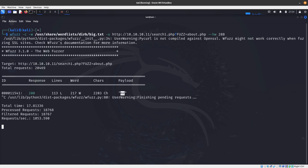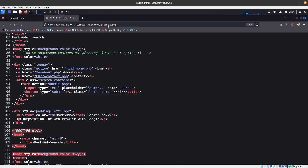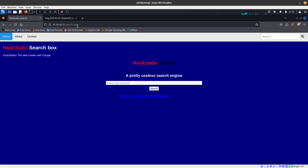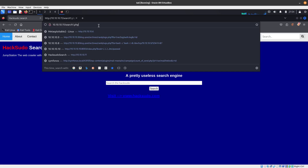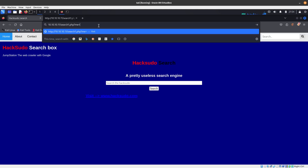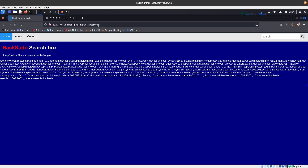To test this, we try doing /etc/passwd to see if that works. We go to search.php?me=/etc/passwd and we can see that we do have LFI working here.